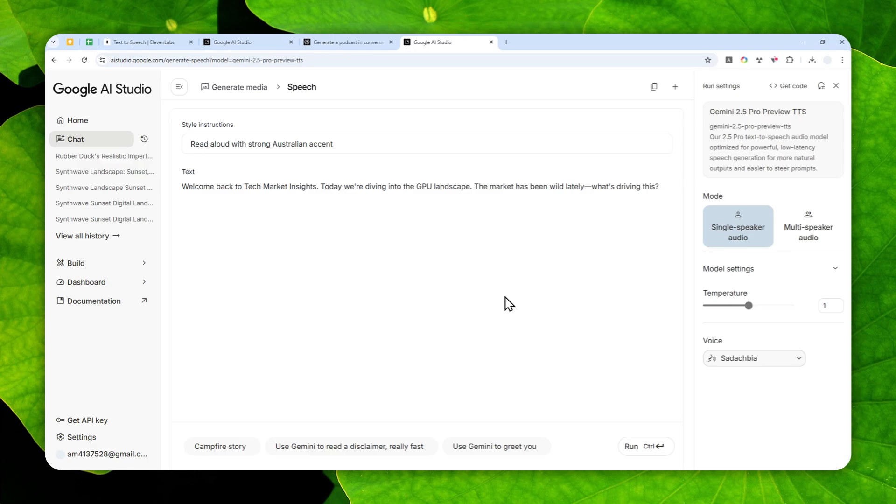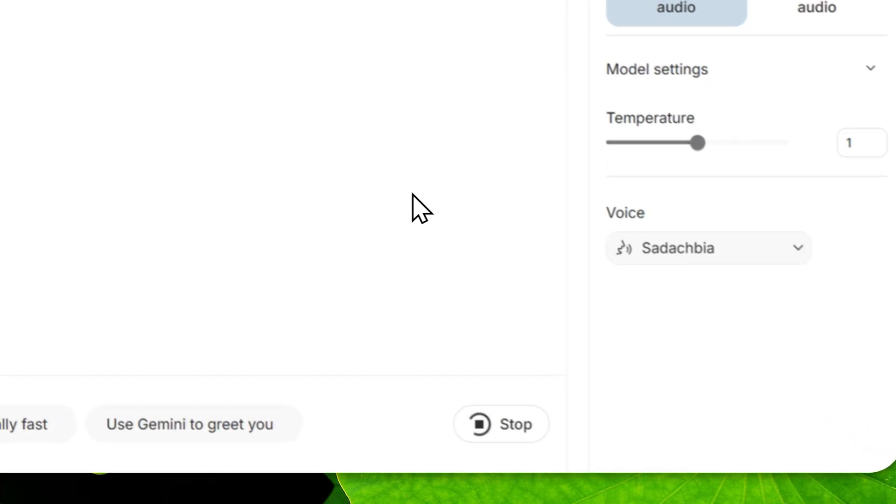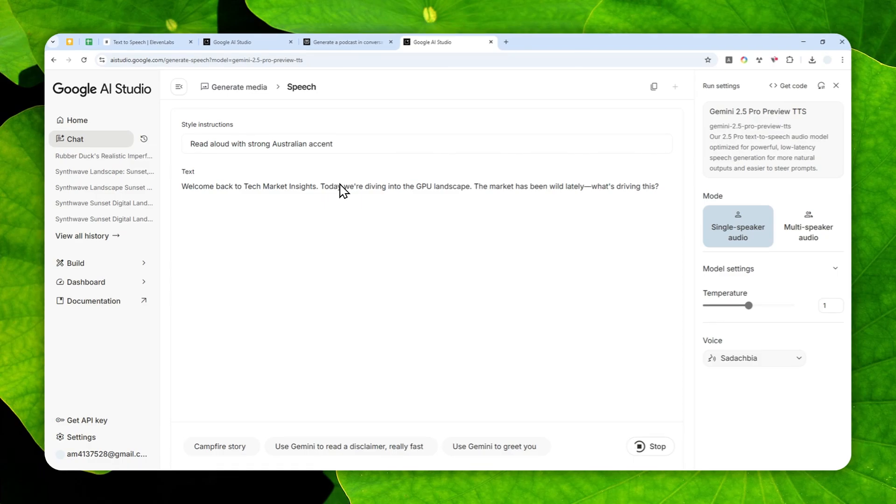After that you can click Run and just wait for AI to turn this text into voice or speech in just a few seconds.